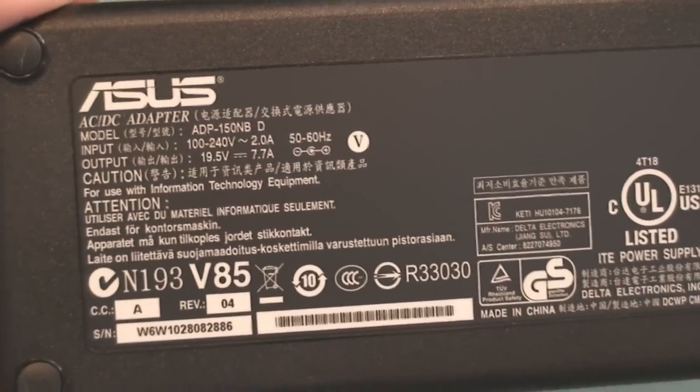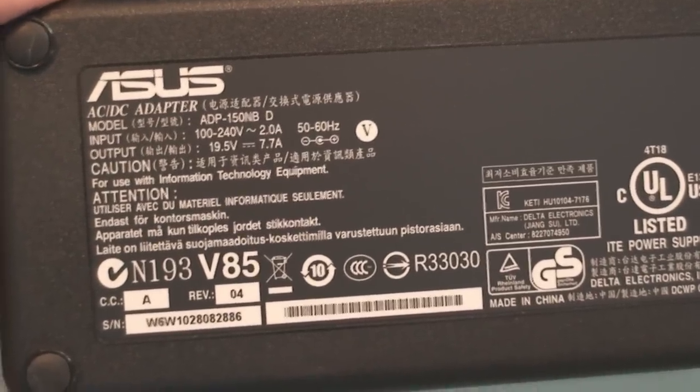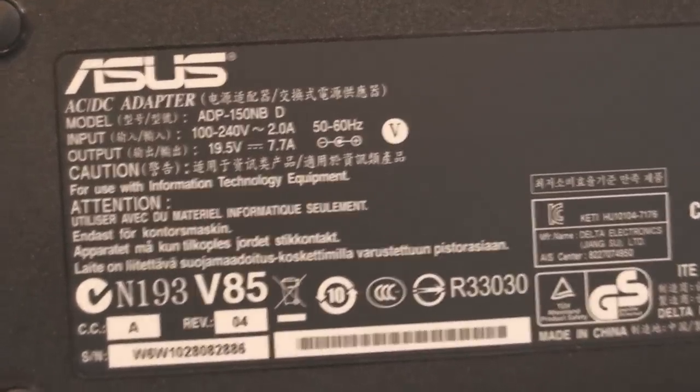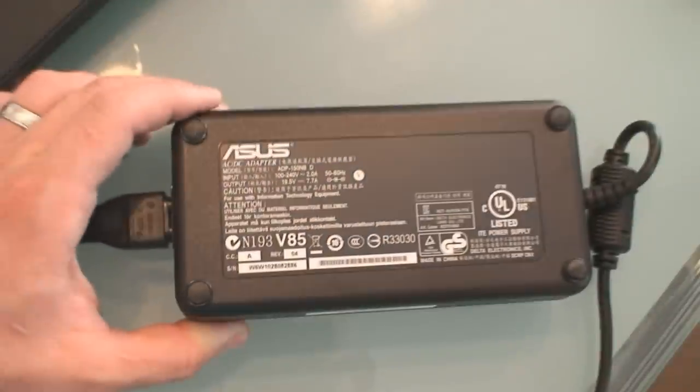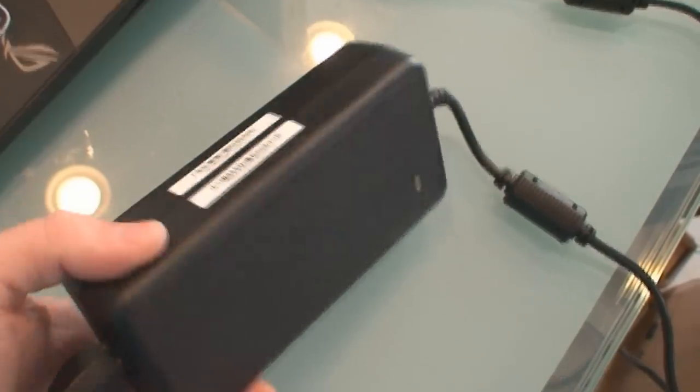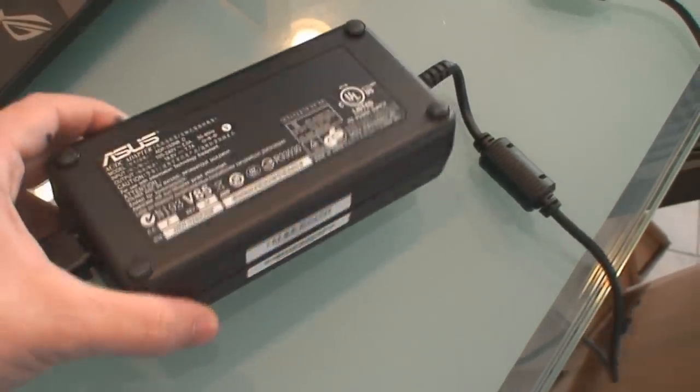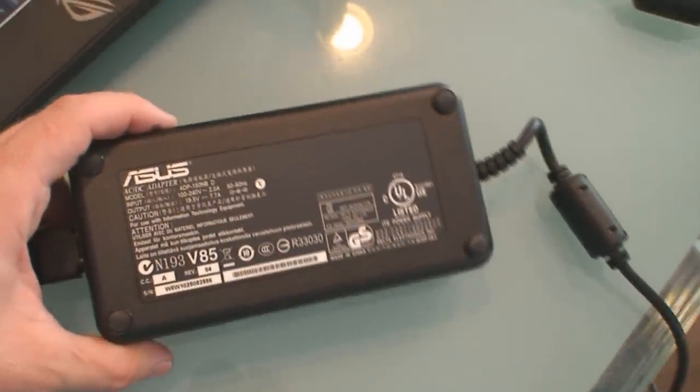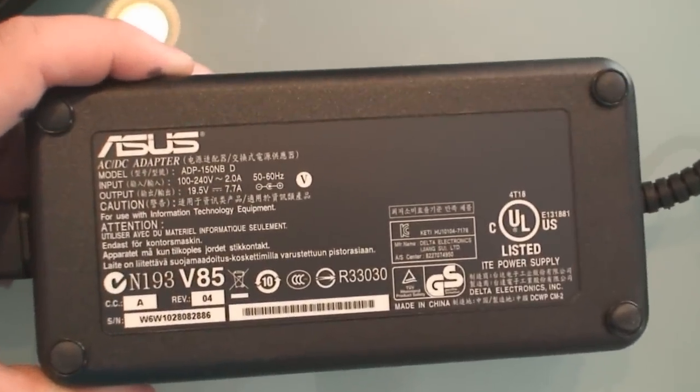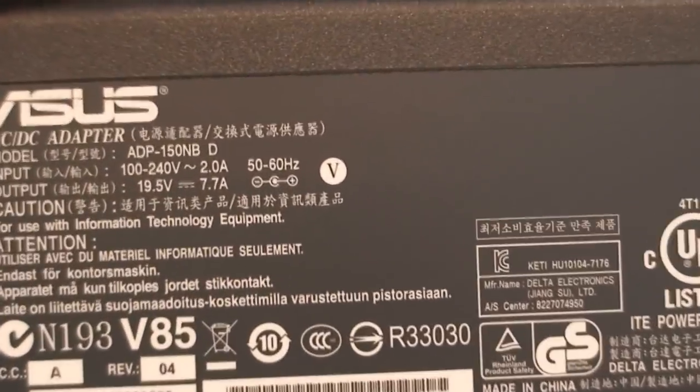This 150 watt power adapter is designed to power this laptop. It's a pretty big adapter, they don't really come much smaller than that at 150 watts.